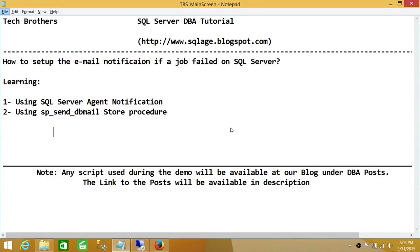Welcome to Tech Brothers. In this video, we're going to learn how to set up email notification if a job fails on SQL Server. There are multiple ways to do it, but we'll cover two easy ways to accomplish a similar task.